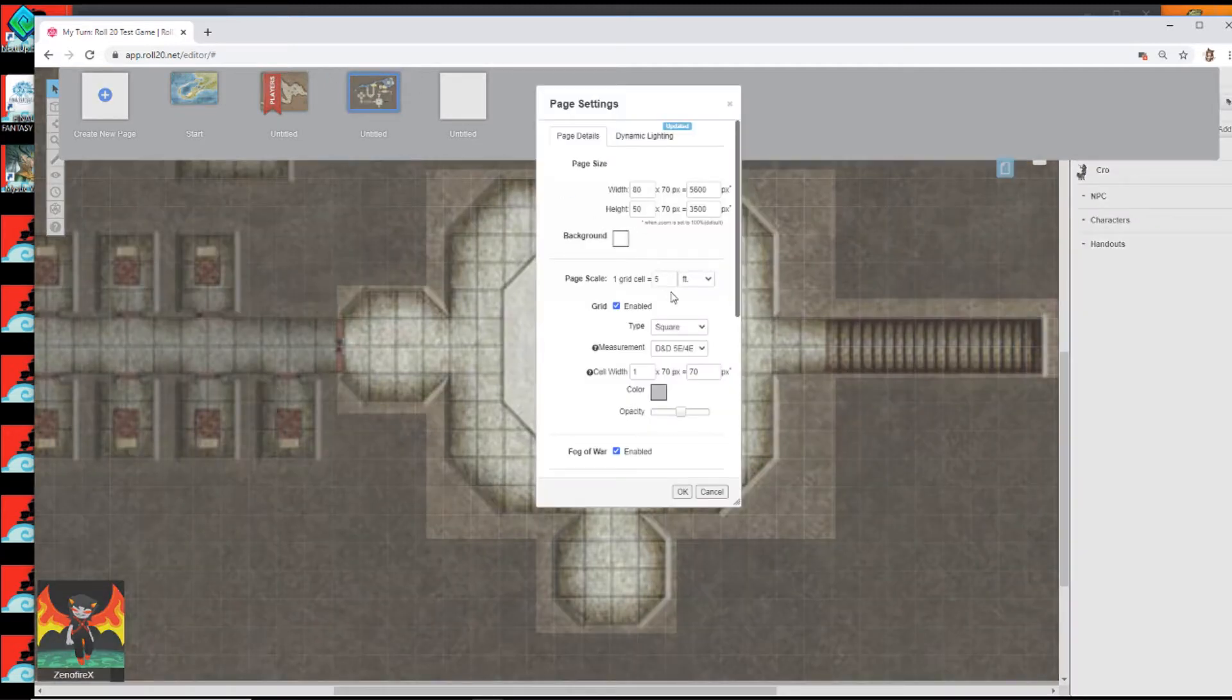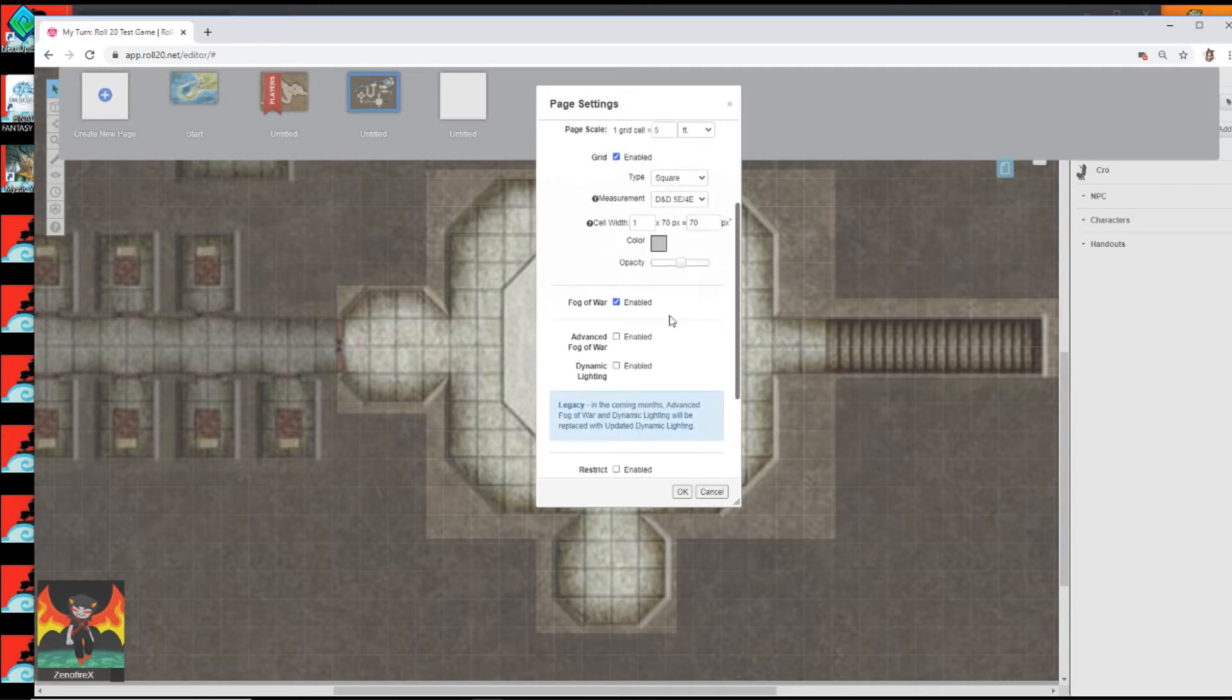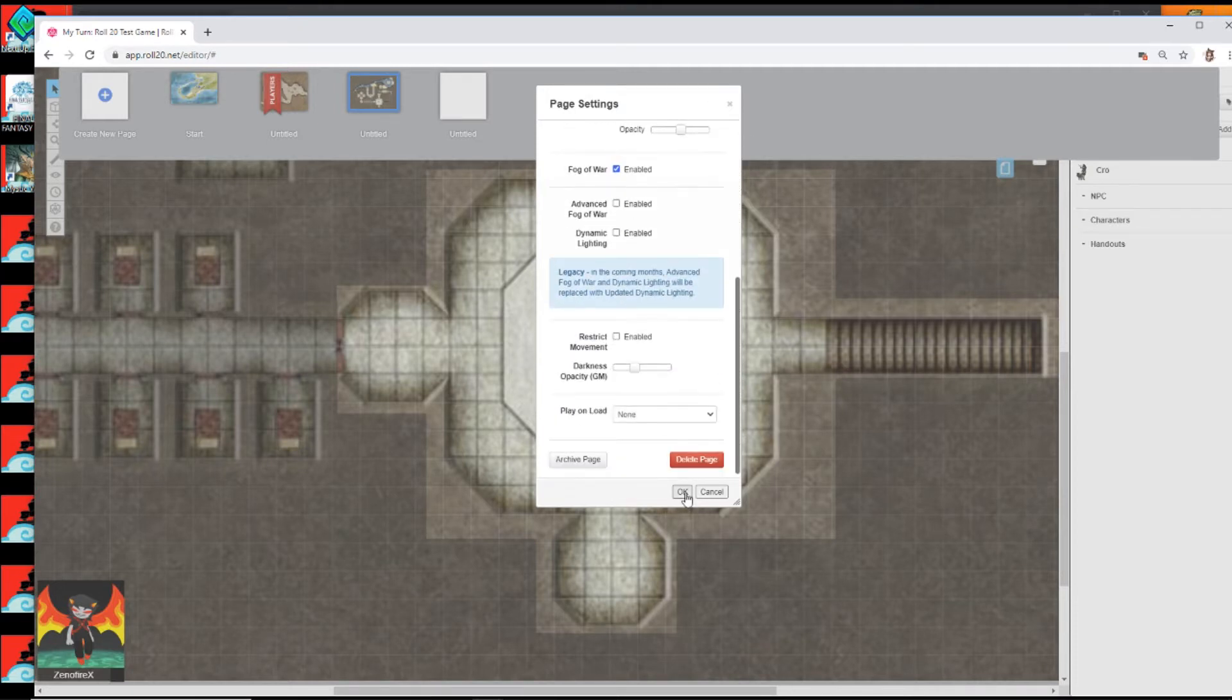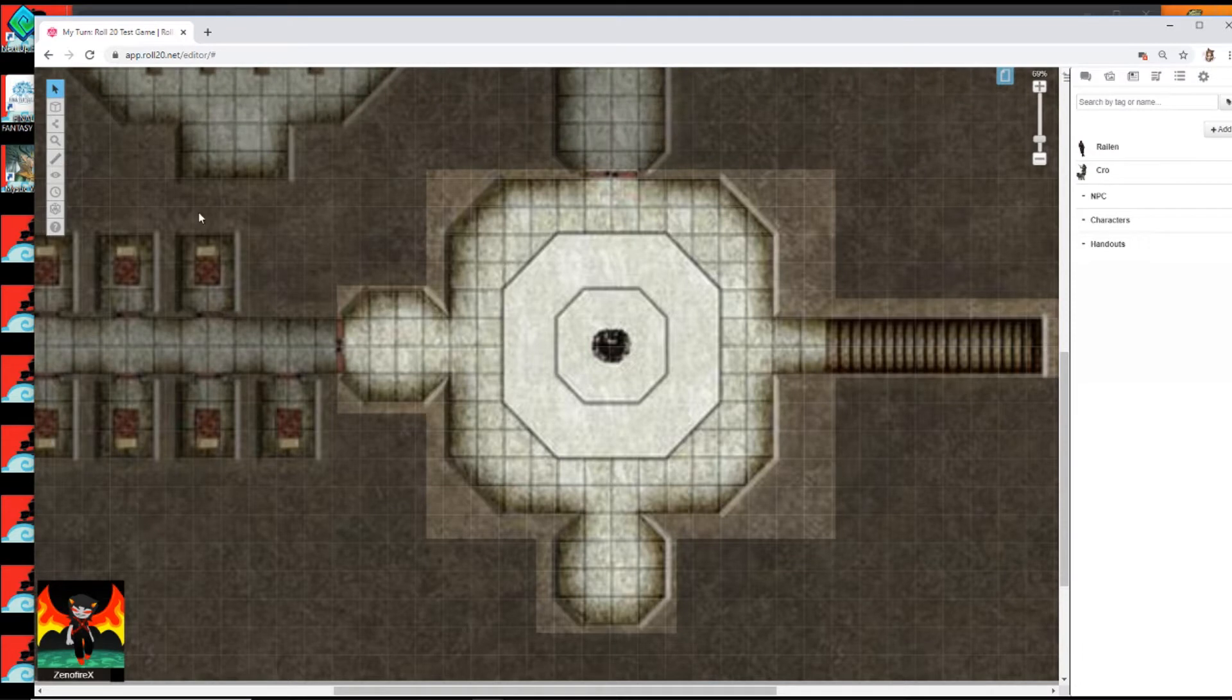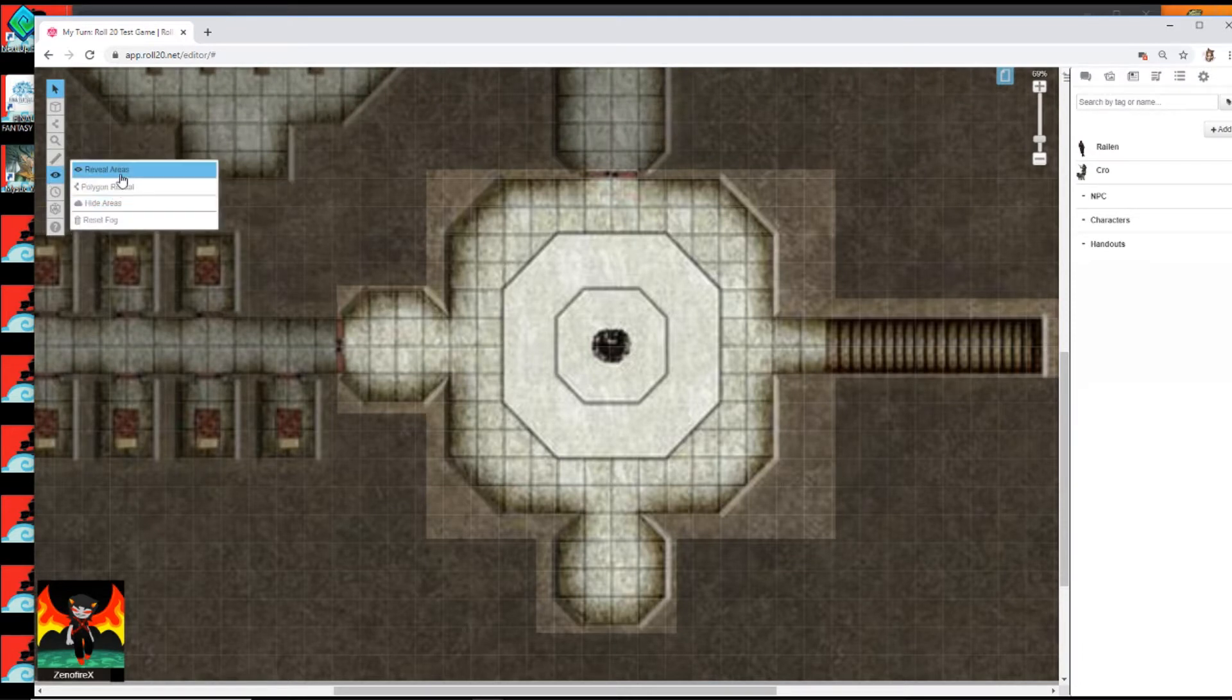Fog of War is just the much simpler version of dynamic lighting. Just turn that on, don't even mess with any other settings. You've got one tool that you need, the reveal and subsequently the hide.